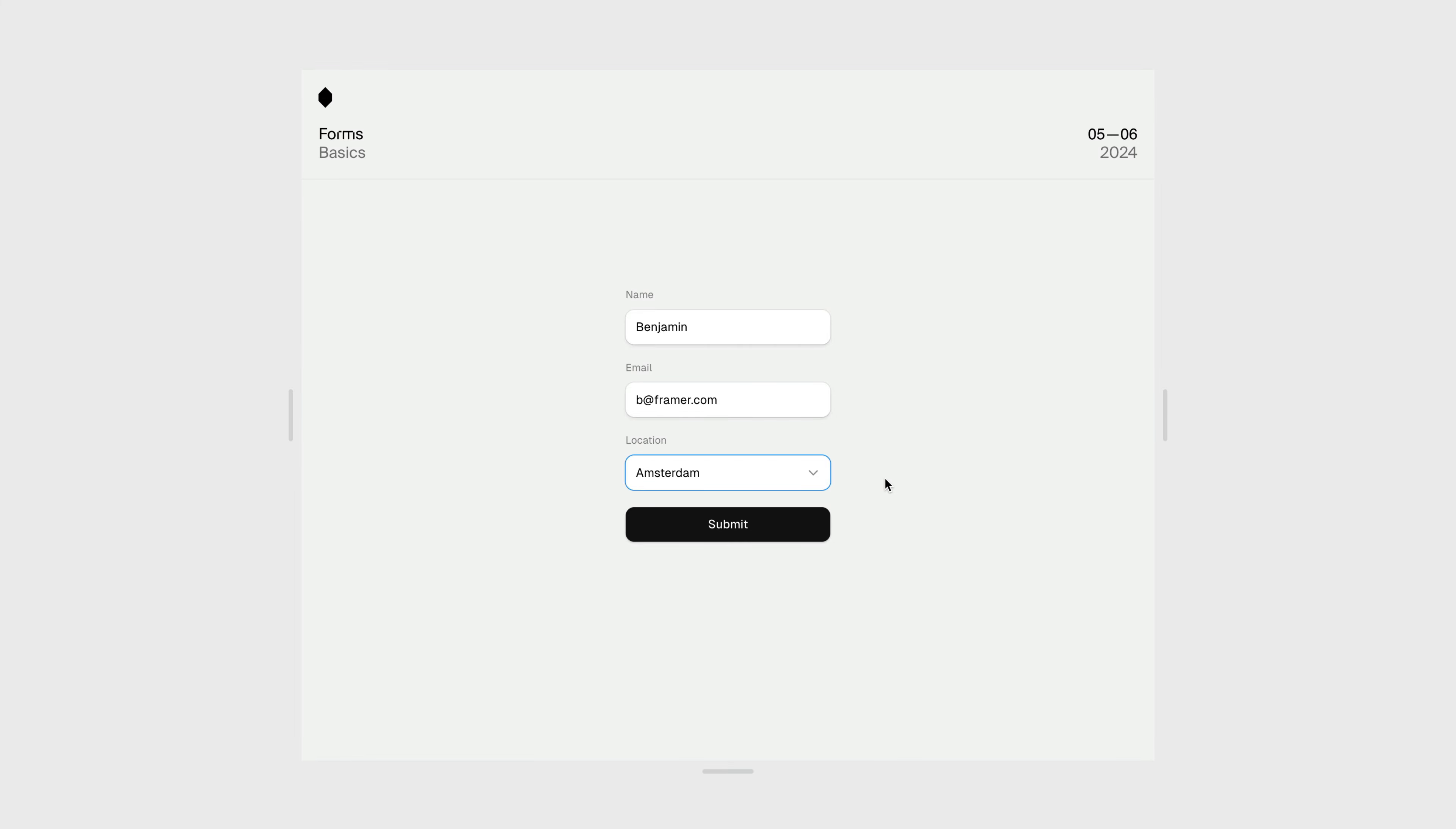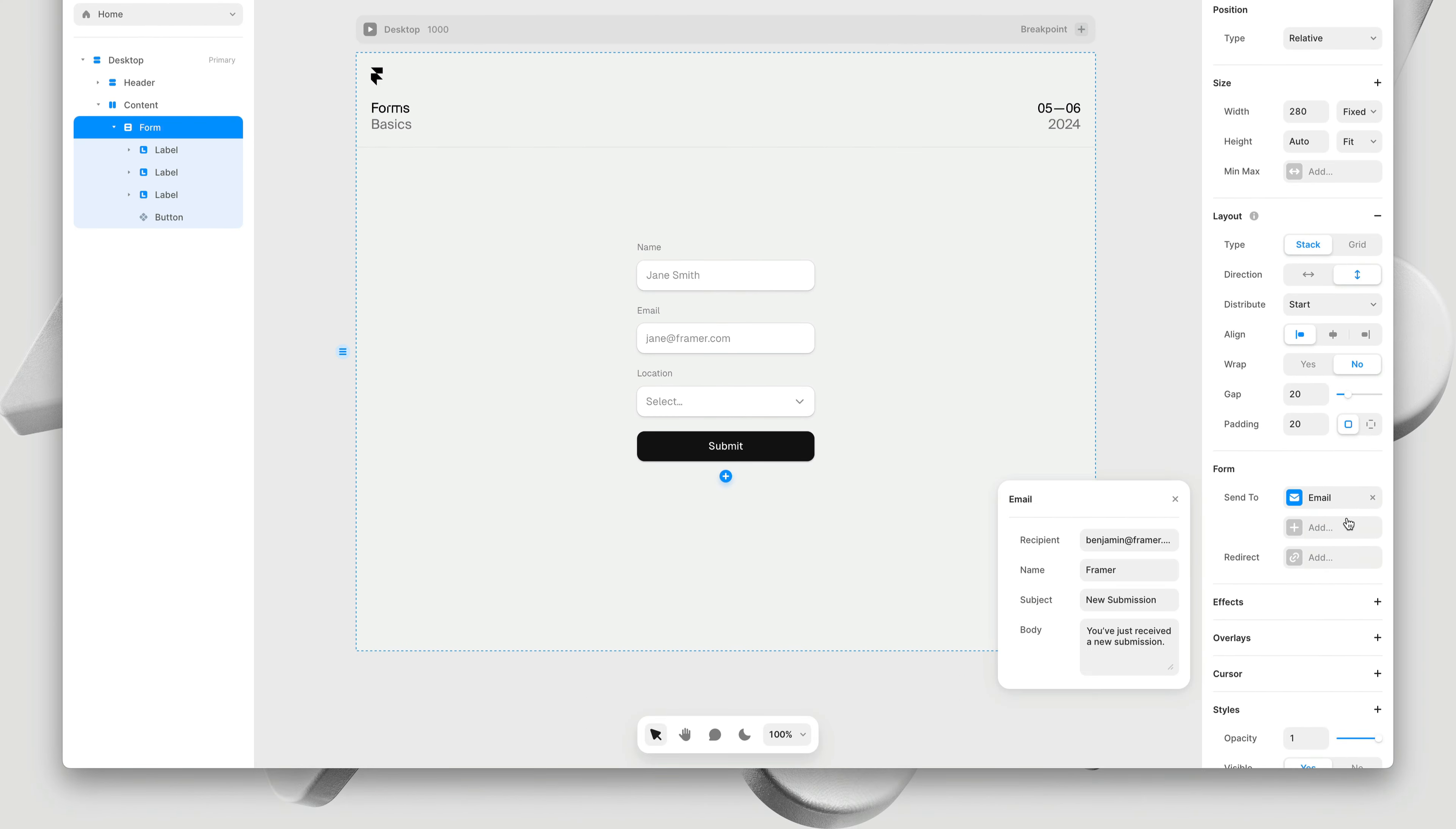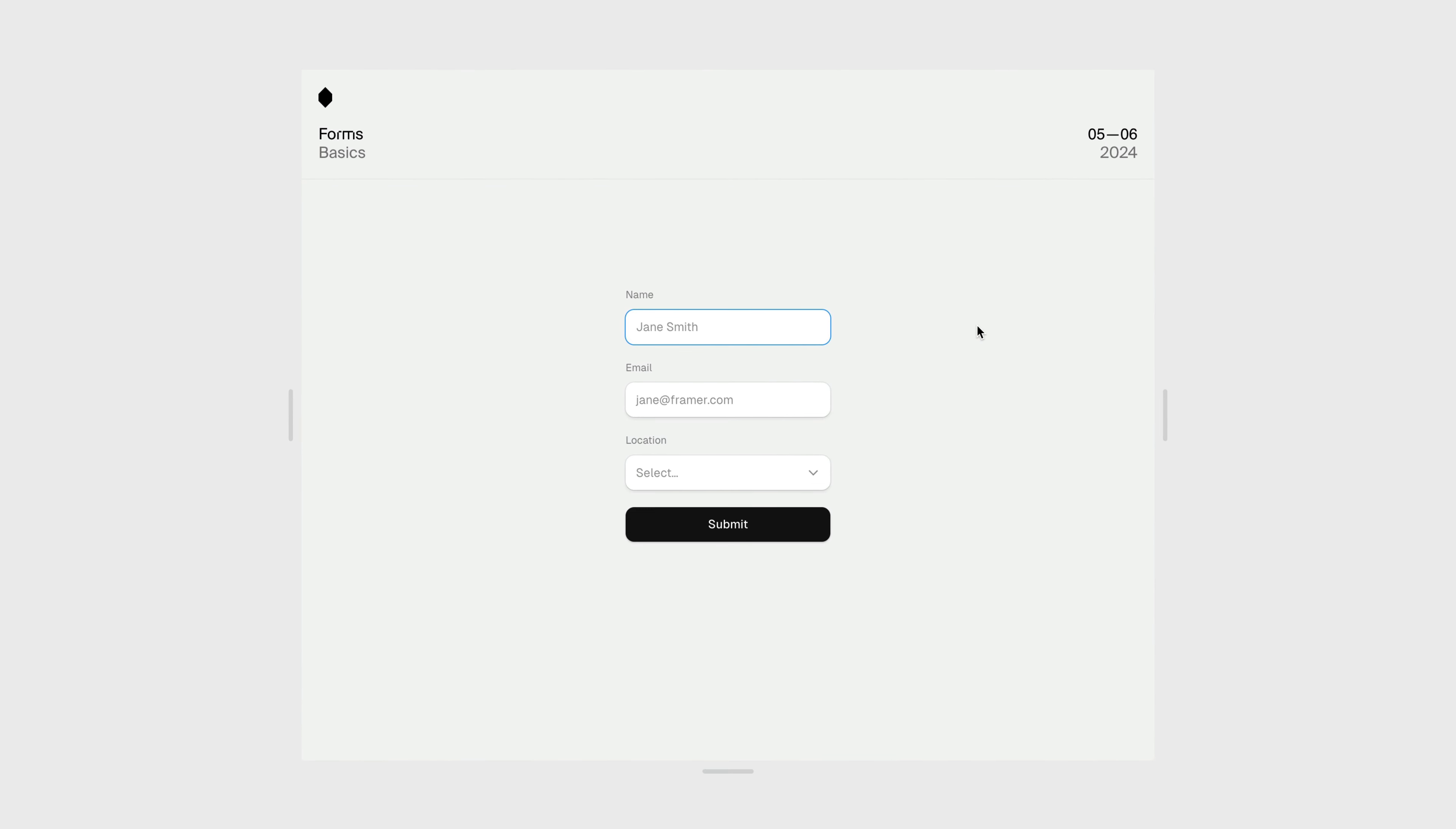So let's talk about connectivity. Sending your form data somewhere is incredibly easy. With the form selected, head over to the form properties, and here we can pick between sending an email, using a webhook, or sending our data to a Google sheet. I'll go with email first. Here we can customize the email details, like the email recipient, the email name, the subject, and even the email body, which is some copy preceding the form data. That's pretty much all we need to do.